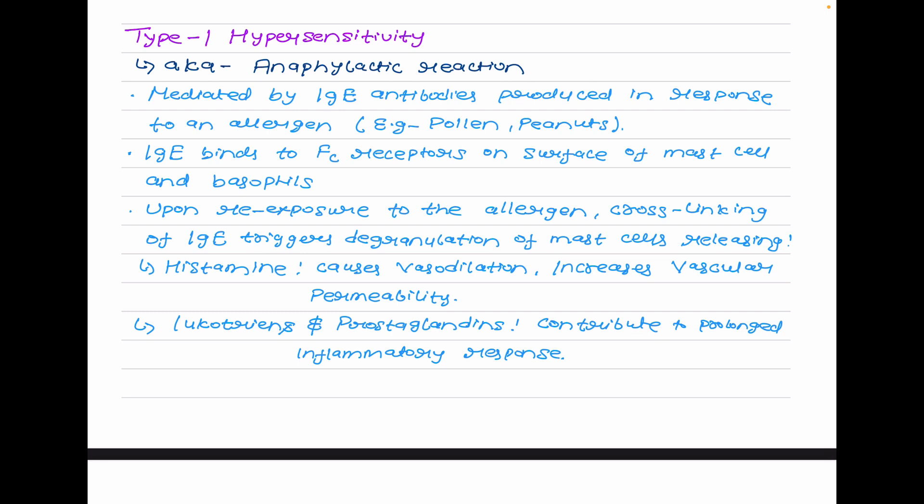When cross-linked by antigens, the IgE antibody triggers the mast cells and basophil cells to release primary mediators — vasoactive amines stored in granules, i.e., degranulation. The most significant primary mediators are histamine, eosinophil chemotactic factor, neutrophilic chemotactic factors, and heparin.